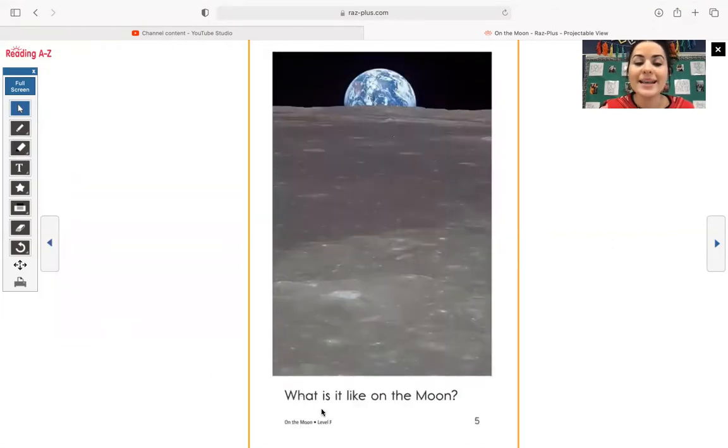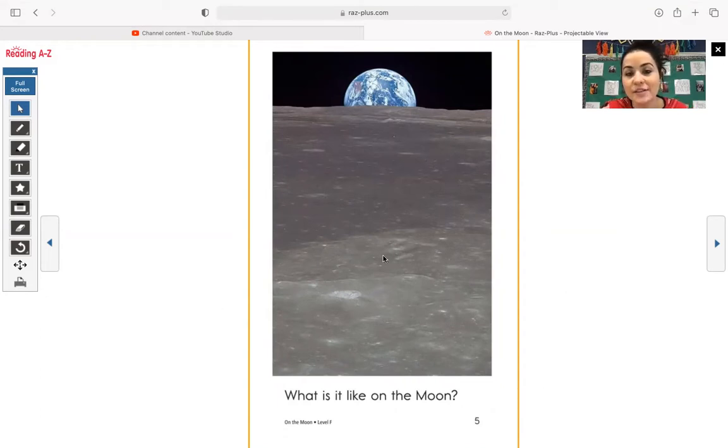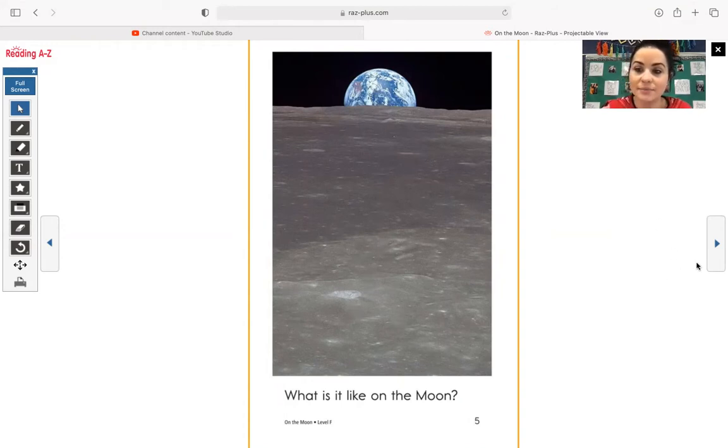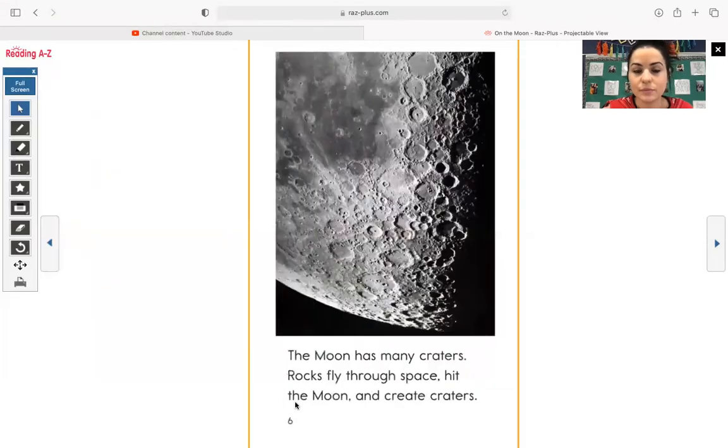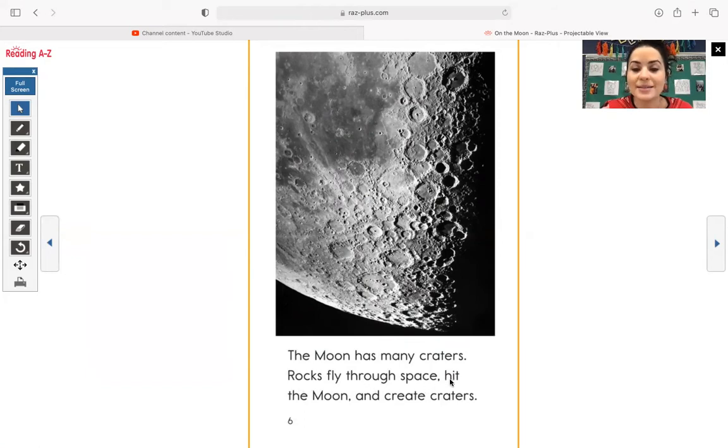What is it like on the moon? And this is a cool photograph right here. I like this. This is showing the surface of the moon, but then back here you see earth, the planet that we live on. The moon has many craters. Rocks fly through space, hit the moon and create craters.